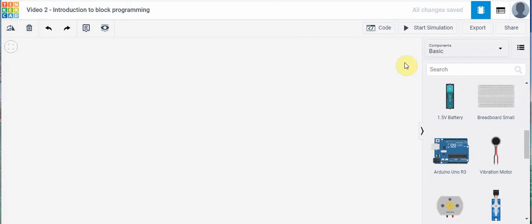Hi everyone and welcome to our next tutorial. In this video we're going to take a look at how we can set up a microcontroller to do a simple task.